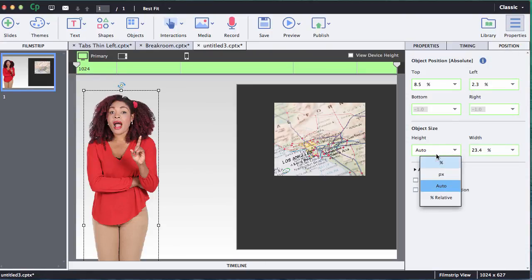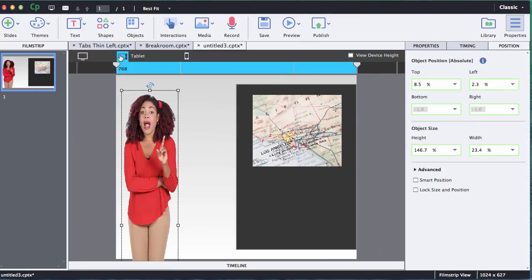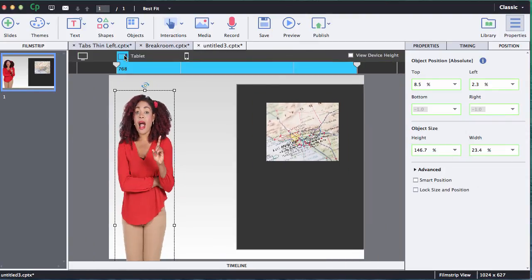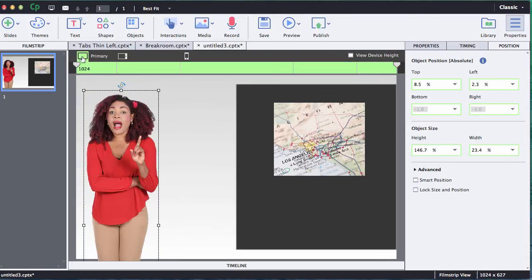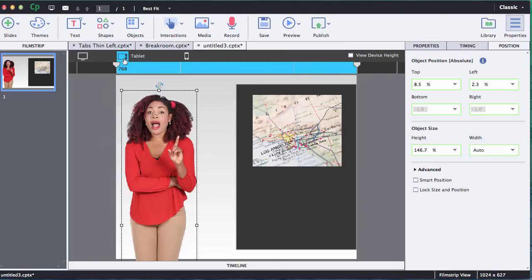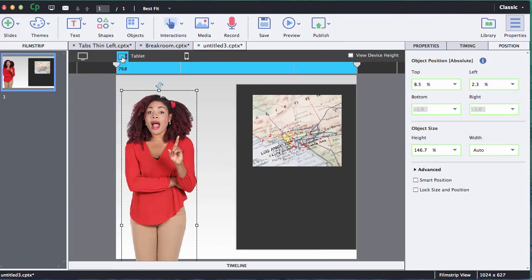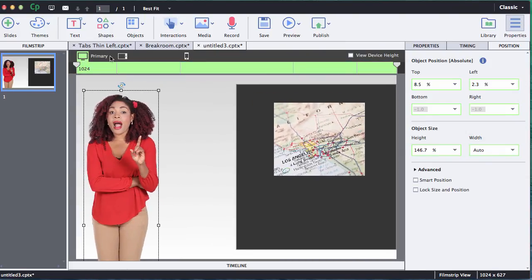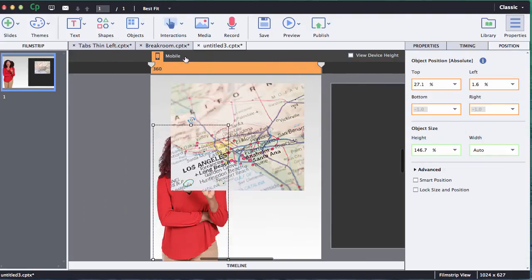So with her selected we go to position and I'm going to change the height. Instead of having it auto we're going to do a percent high, and just to show you what would happen if I left these both percent, she's going to get skewed because the width and the height is changing here and we're saying to force it to be a certain percent. But rather than do that we're going to change the height percent and then the width to auto, and that's going to maintain her width to always be in proportion with the height. And you notice how she'll just slide right on over.